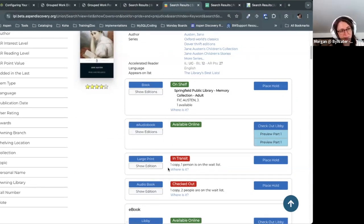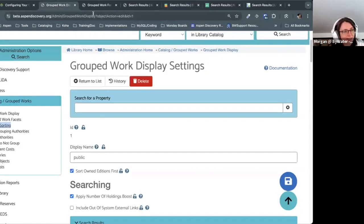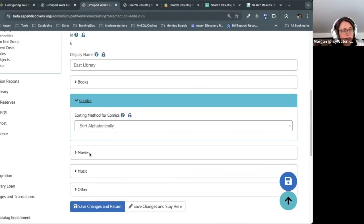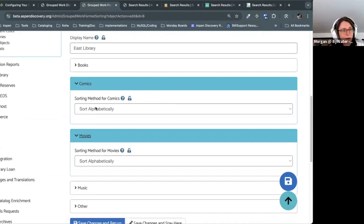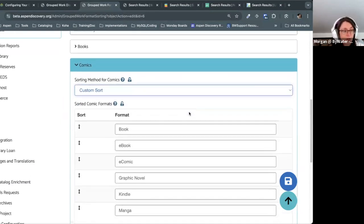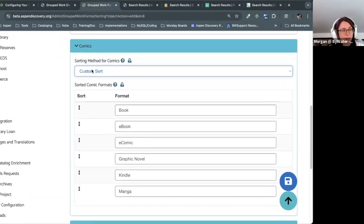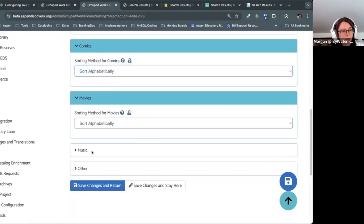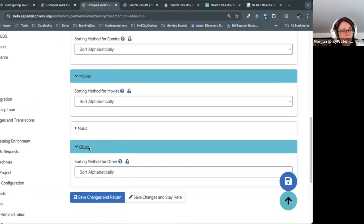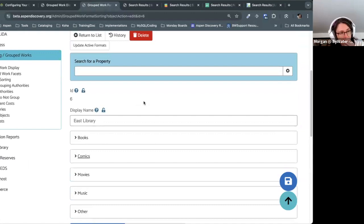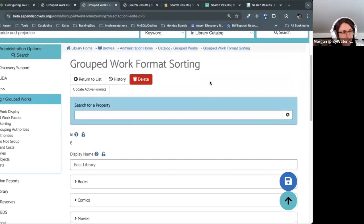You set the format order by category — books, comics, movies, music, and others each have their own section. So comics could include e-comics, graphic novels, manga, things like that. Movies has its own, music has its own. You can play around with that and see what makes sense. You now have the power to organize those format orders however you like.